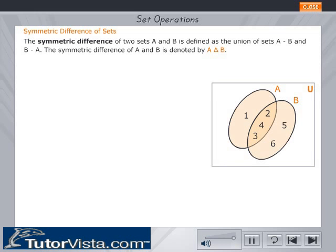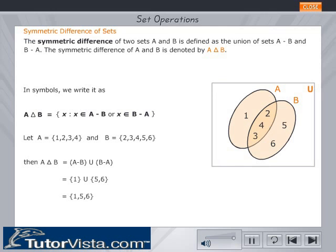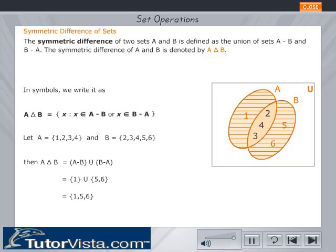The symmetric difference of two sets A and B is defined as the union of sets A minus B and B minus A. The symmetric difference of A and B is denoted by A delta B. In symbols, we write it as shown. So A delta B is the union of A minus B and B minus A, and is equal to the set {1, 5, 6}, shown by the hatched portion in the figure.